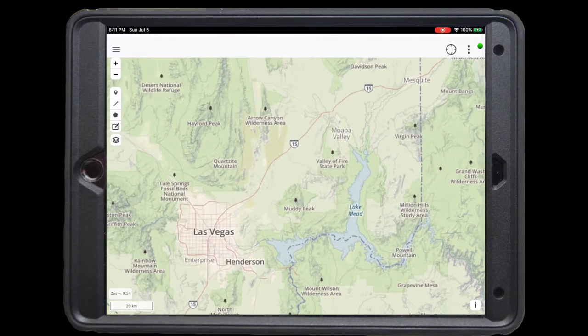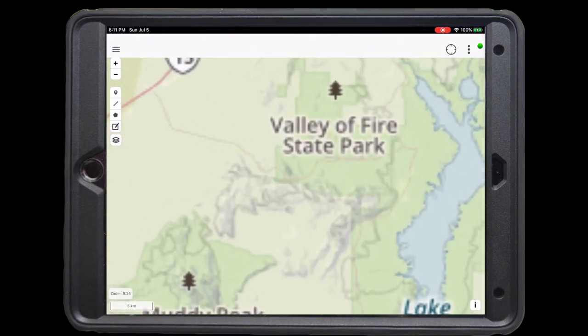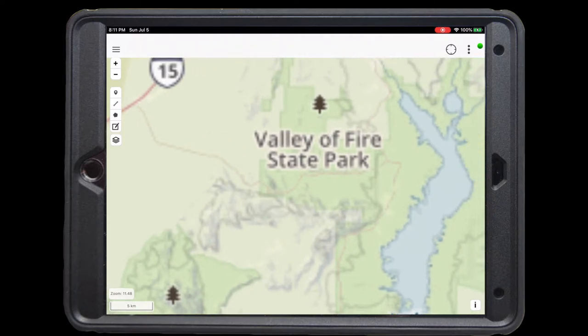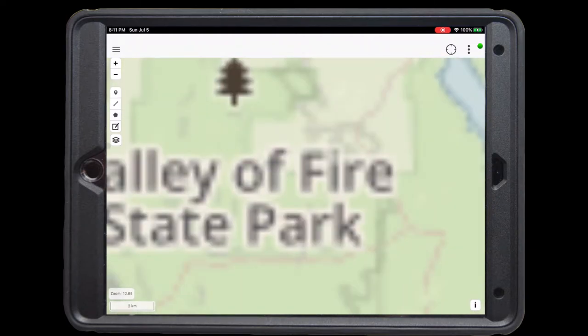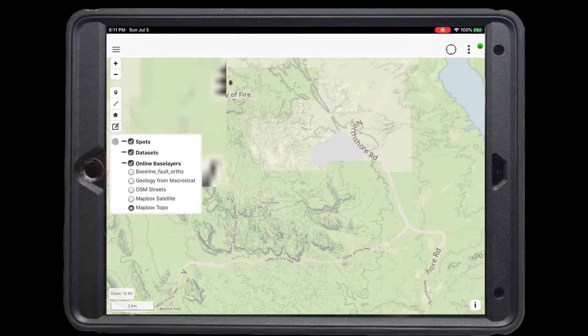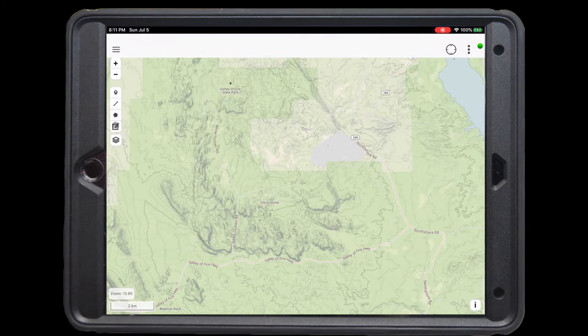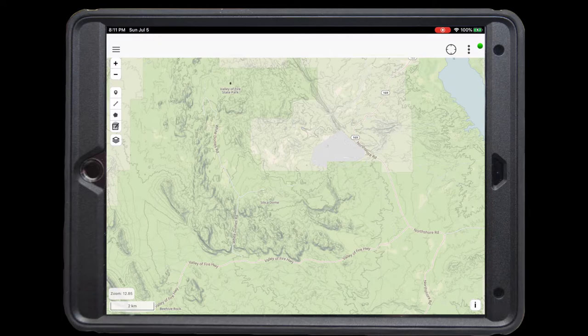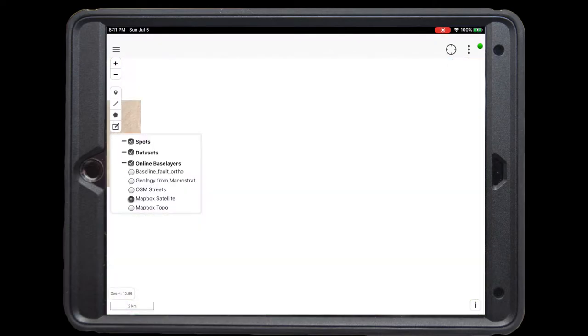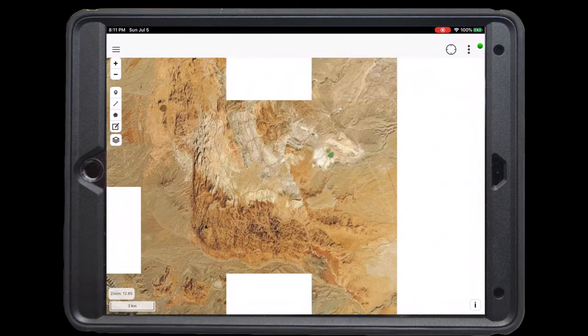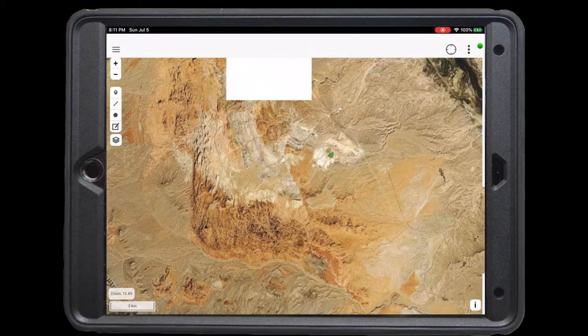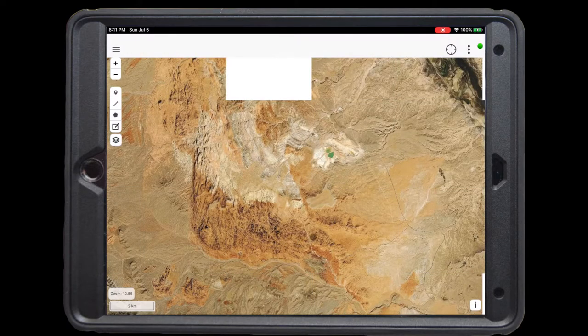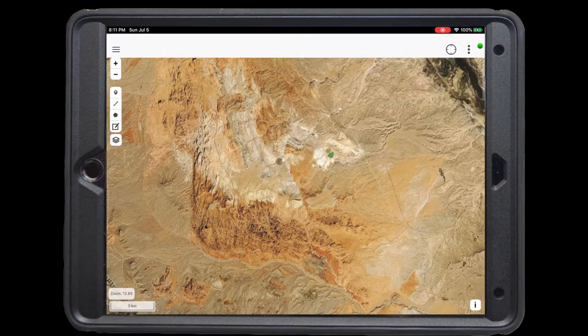For this demonstration, we're going to go to Valley of Fire State Park, northeast of Las Vegas. Once the map loads, we want to put on our map box satellite image. Here we can see our main structure of interest, which is the baseline fault, striking roughly north-south.